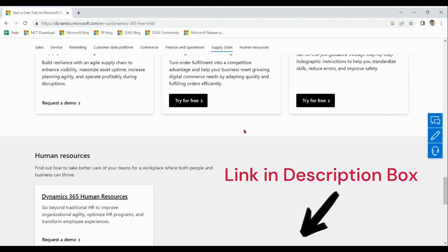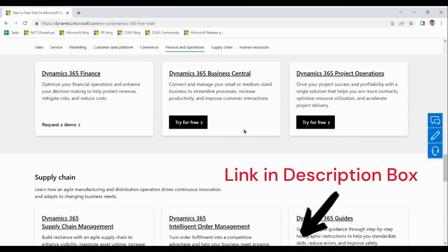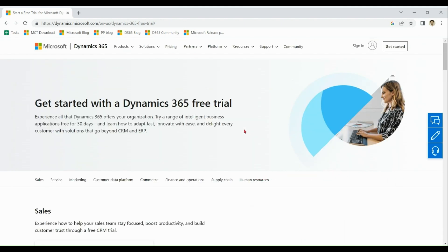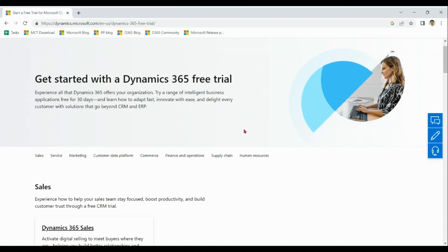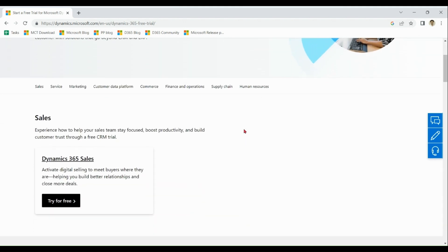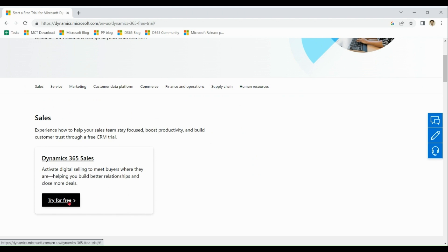The procedure to create trial is same for every product. So let me start for sales. Let me click on try for free.